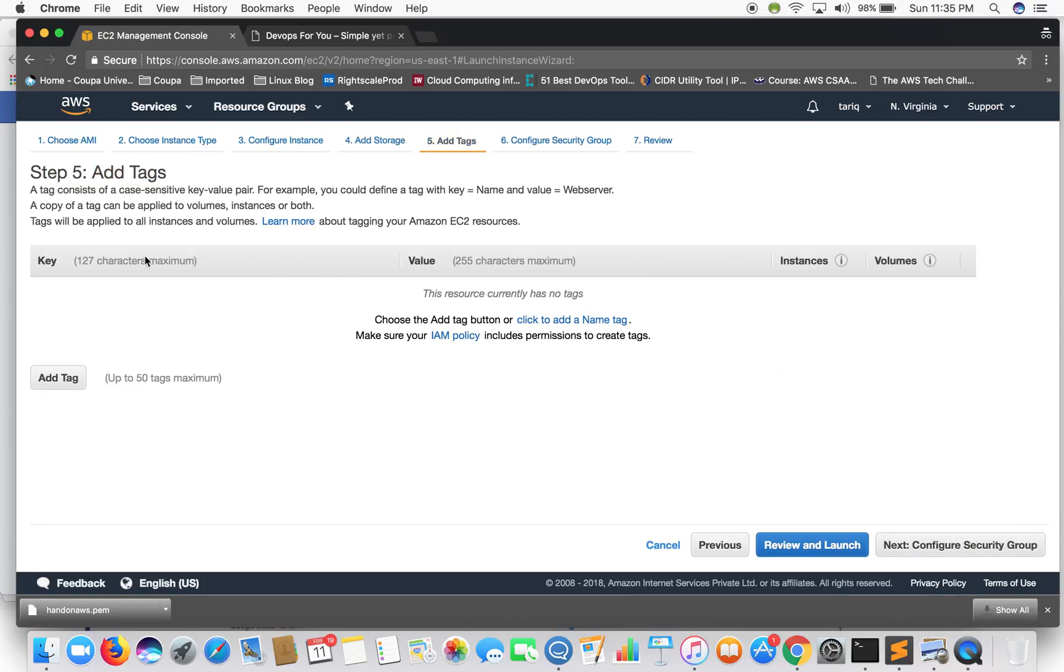Add tags. Tags - well tags are nothing, they're just metadata for your instances. So for now I'll not assign any tags.